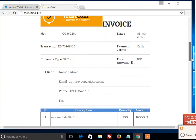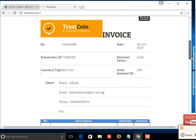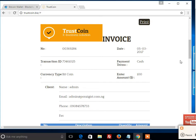There is an invoice generated. What is going to happen now is you are converting your bitcoin into naira. Take note of the invoice number and the transaction ID.